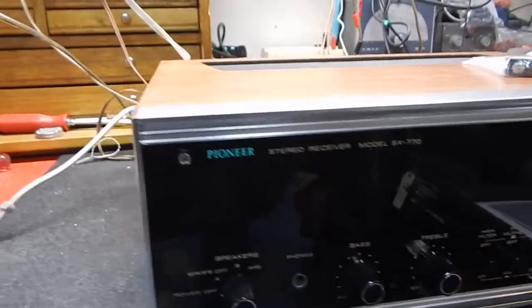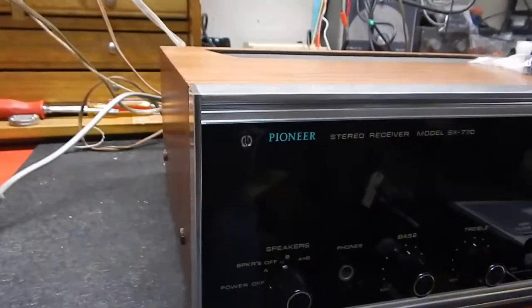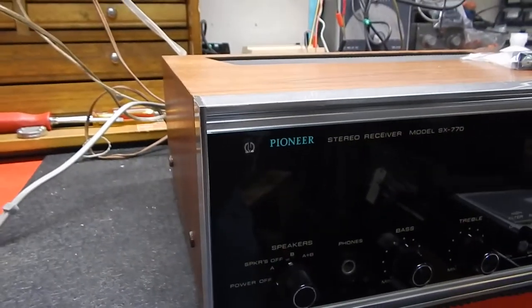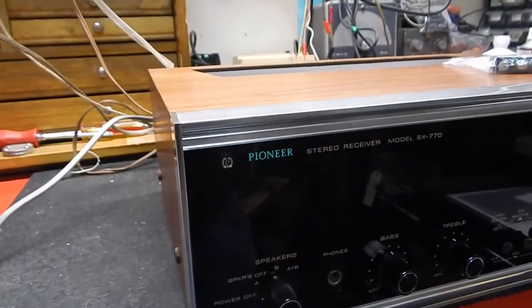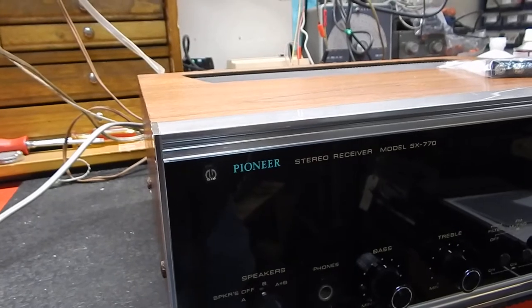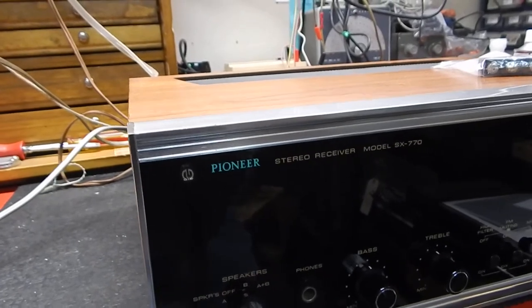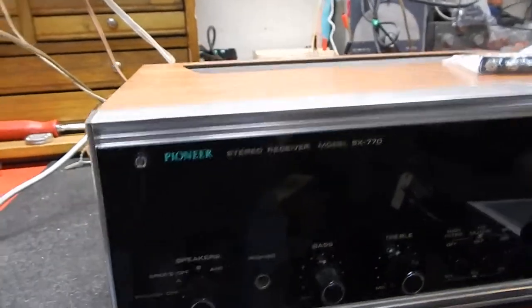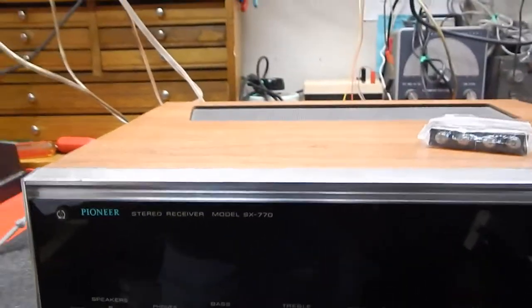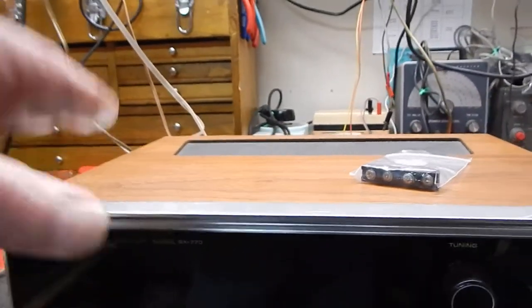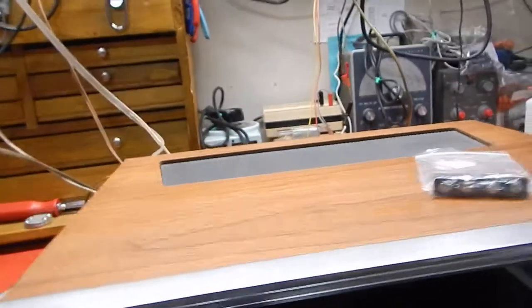I just want to show you a short video of my Pioneer SX-770. Pretty decent condition. We totally went through the unit.